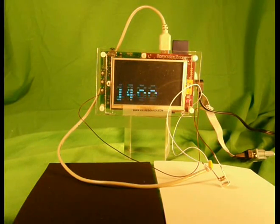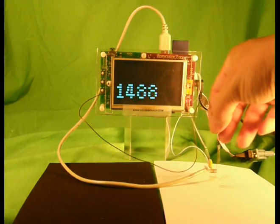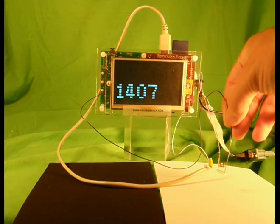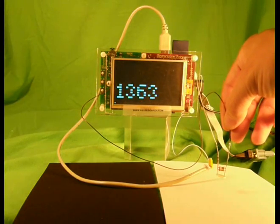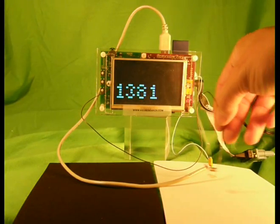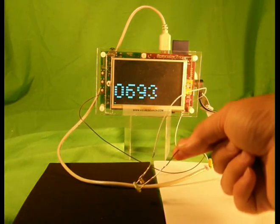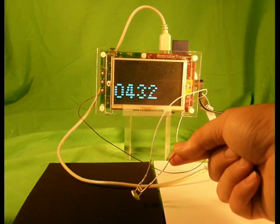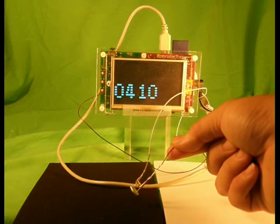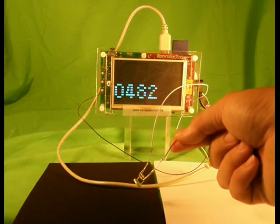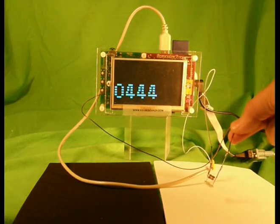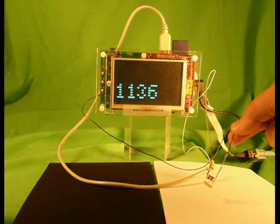Right now, this photo resistor is looking at a white surface, and we see a relatively large value. If we move over to the black surface, we see the value dropping. And back to white, we see the value increase.